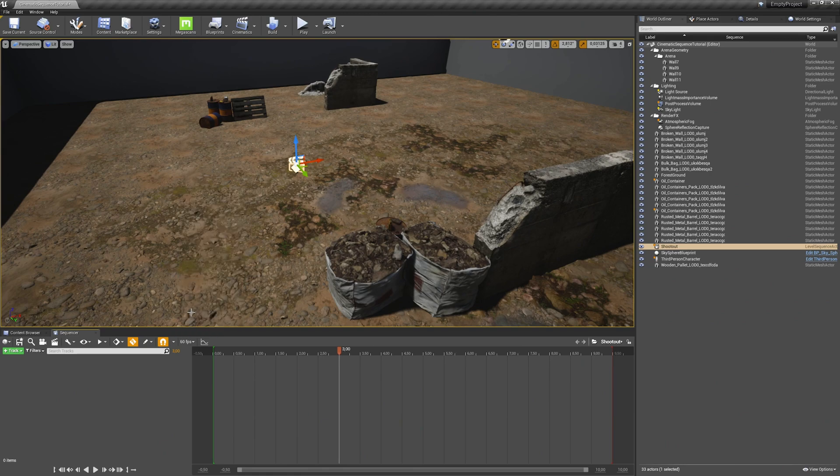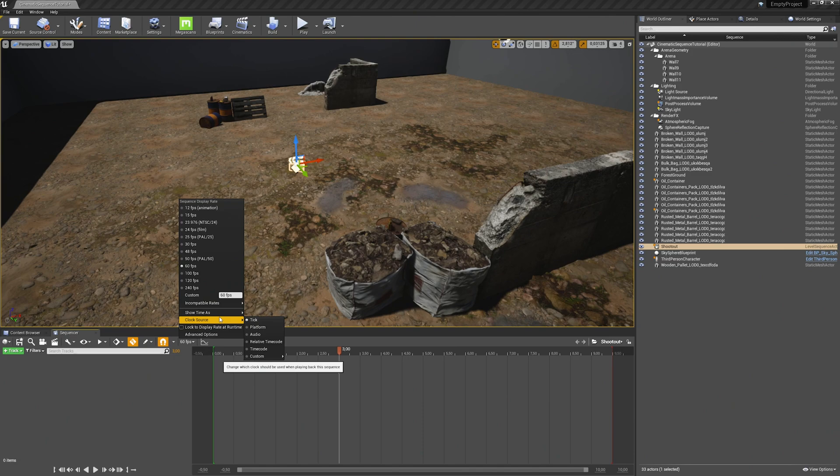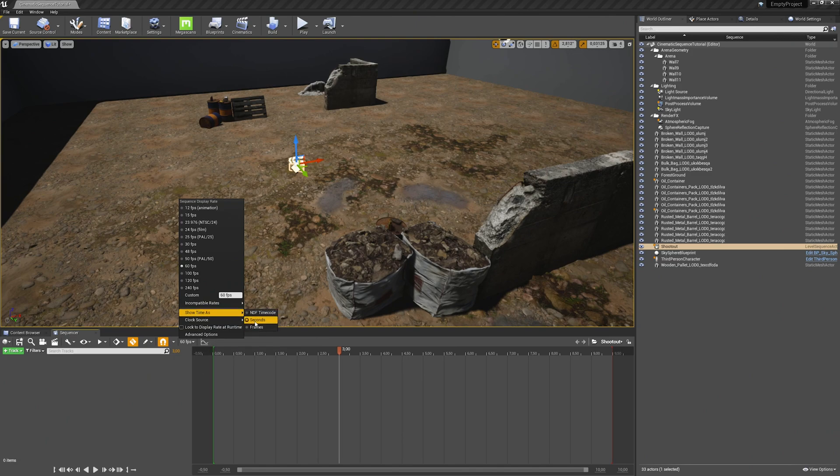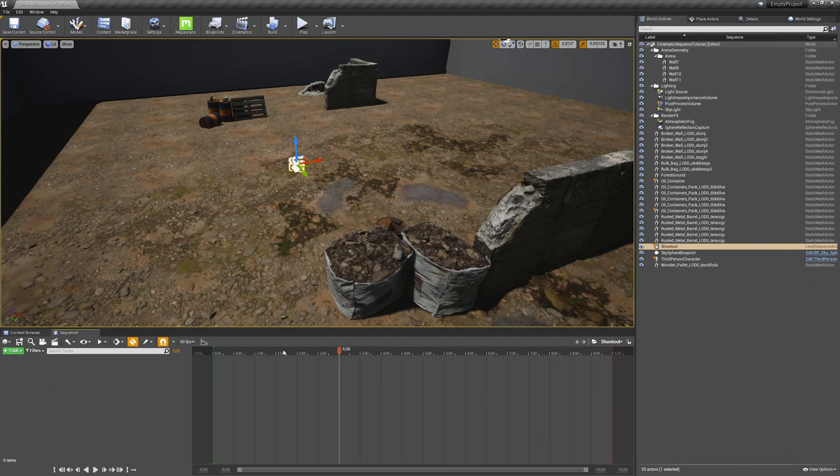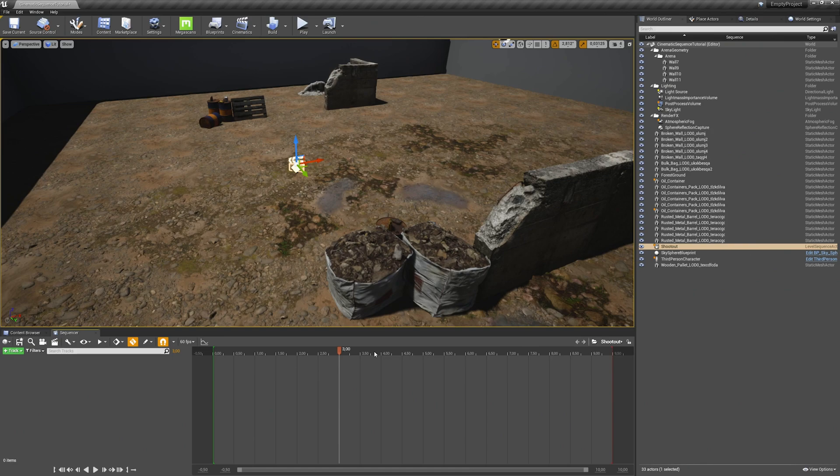And I also change the show time as setting from frames always to seconds. This changes the shown time at the top here. Usually those are frames, but now when you change it you have seconds, which makes it a bit easier to work with. So I always use seconds.